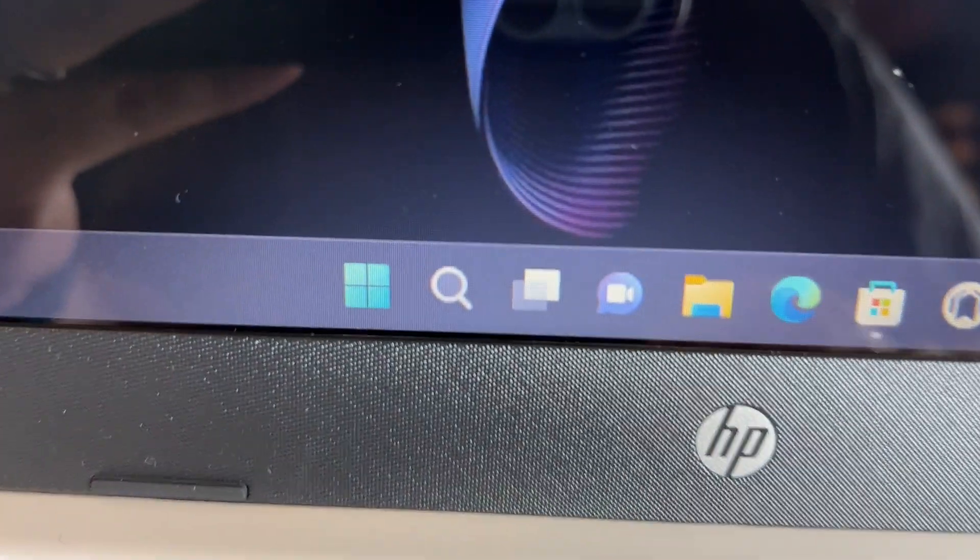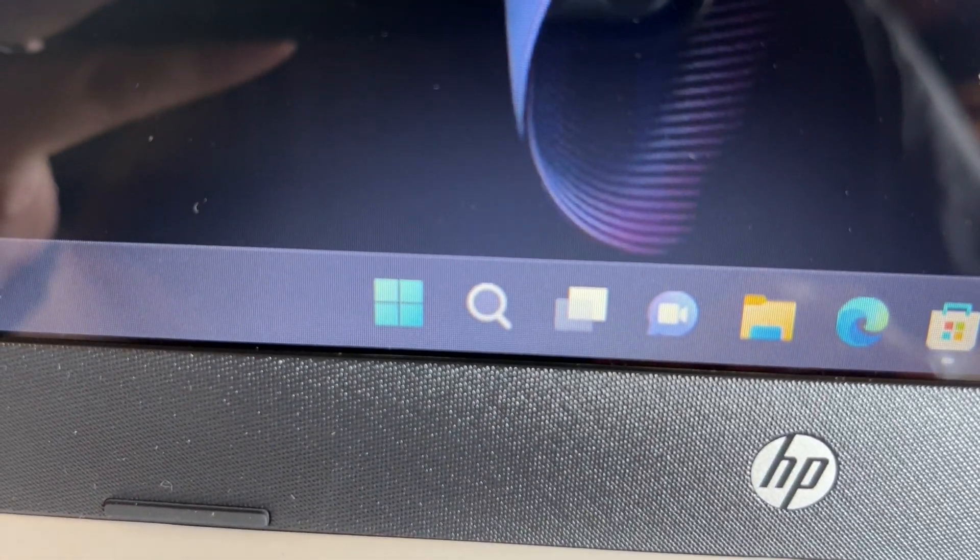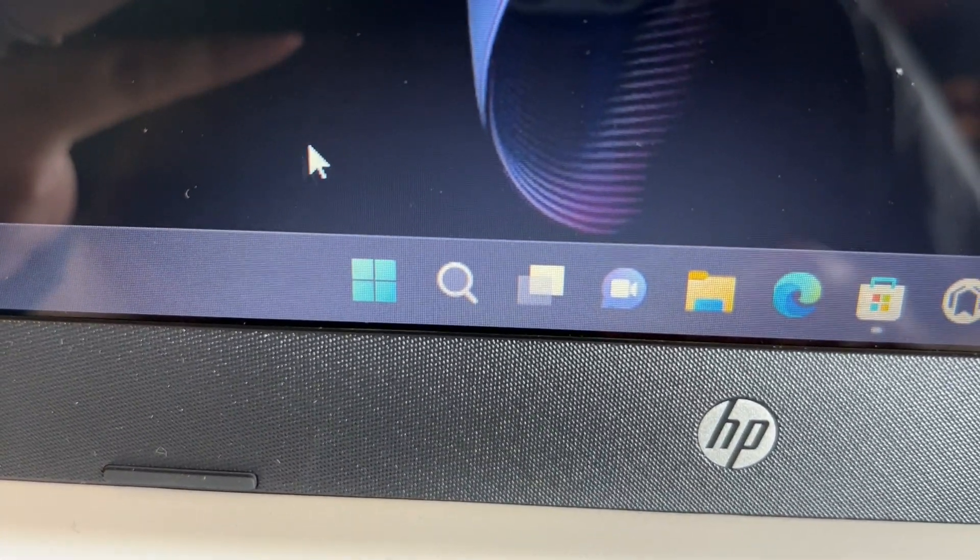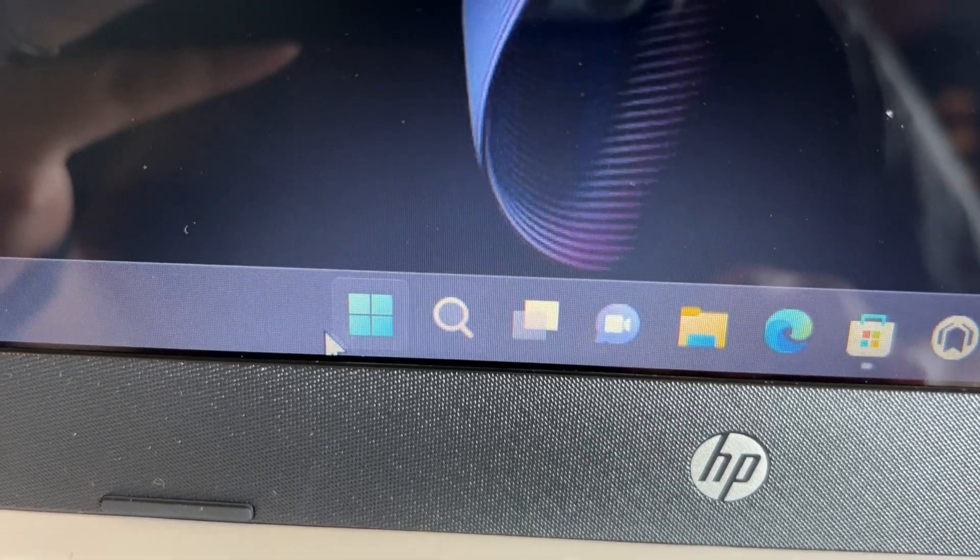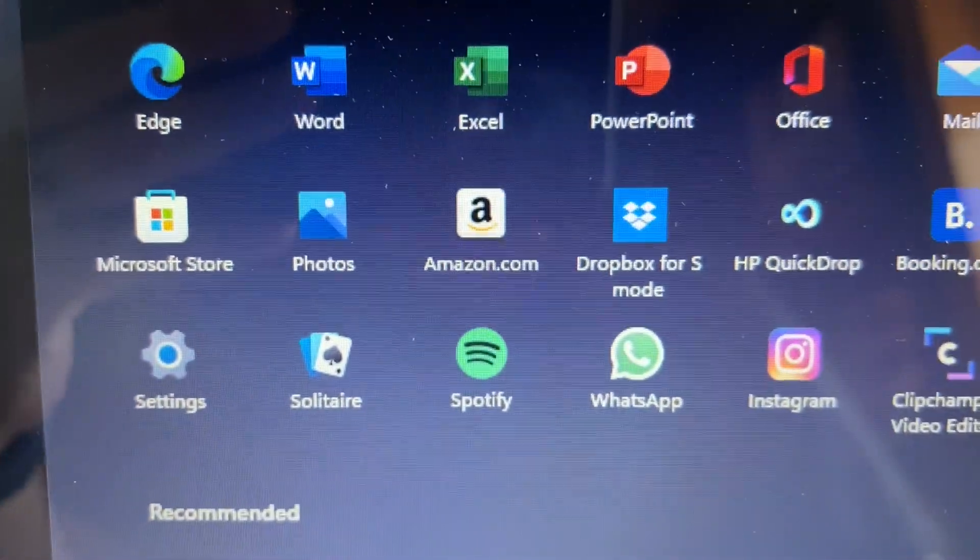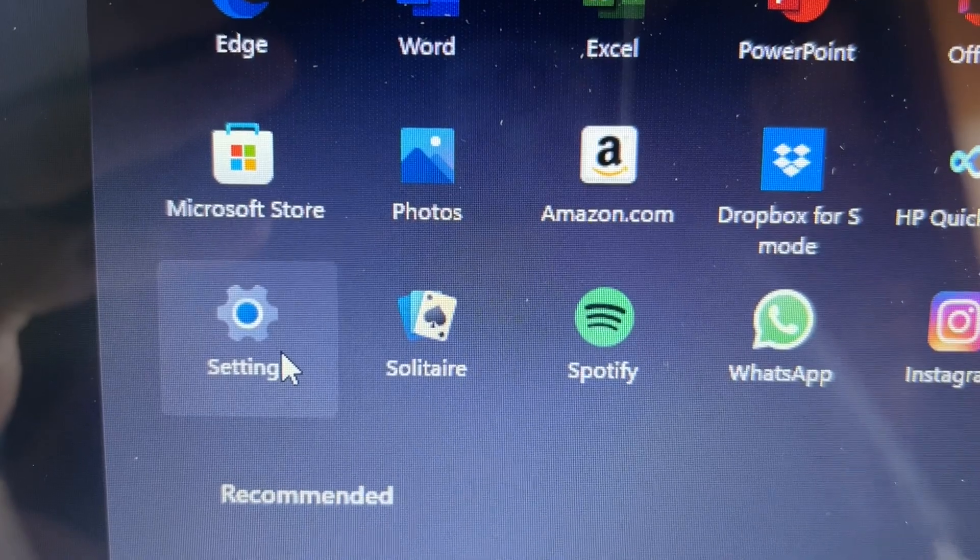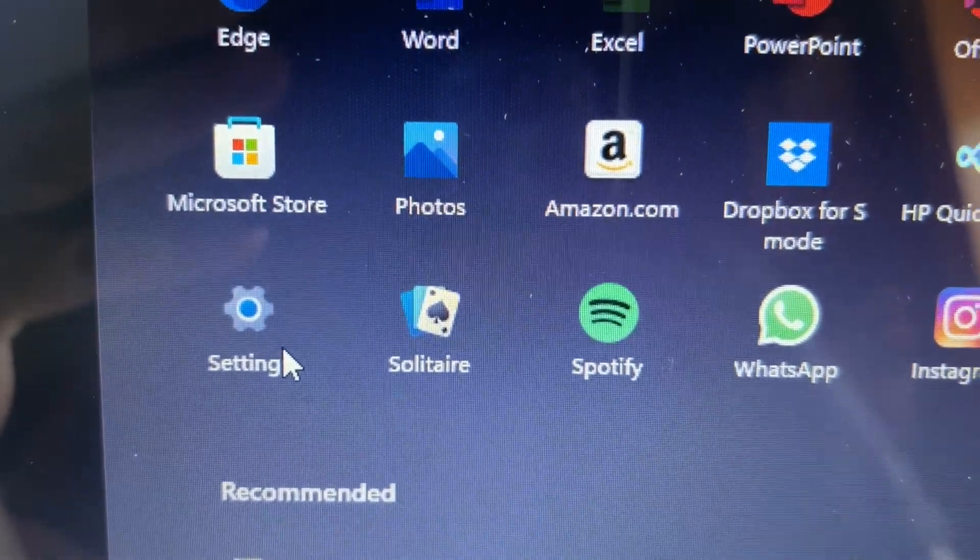First thing you're going to want to do is go to that icon right here, the Windows icon. Go ahead and click on that, and then go up to Settings.